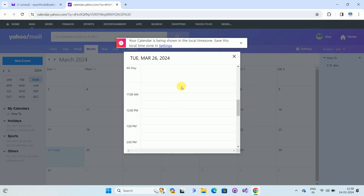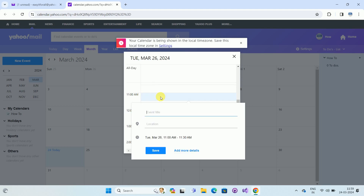For example, I am choosing date 26. Once you click on date 26, it will open a pop-up. From this pop-up, select the time for which you want to send an invitation. In my case I am clicking on 11 AM, and once you click on 11 AM it will open another pop-up.